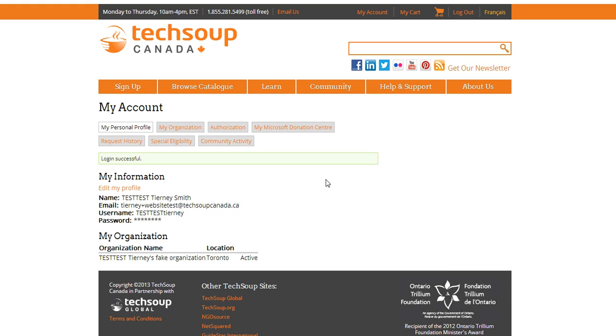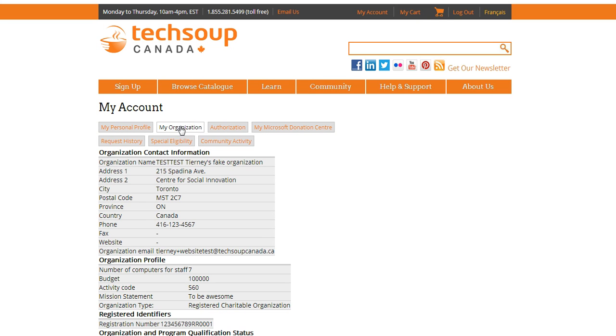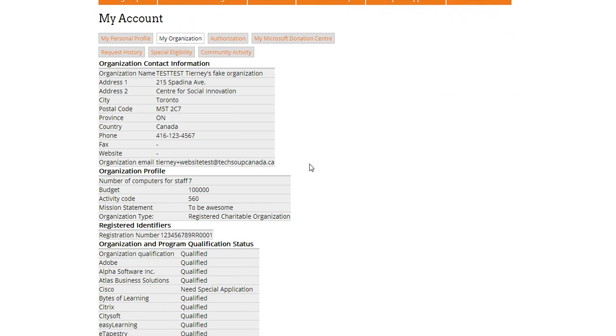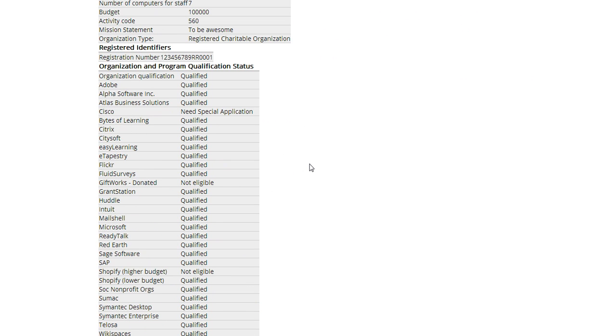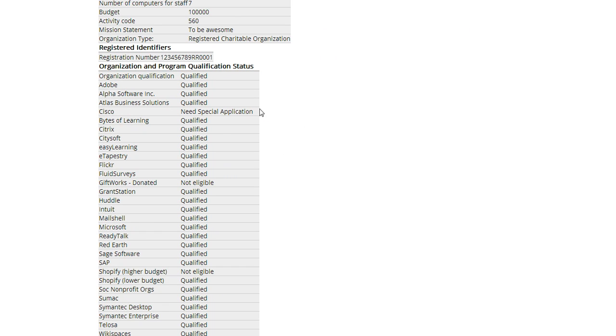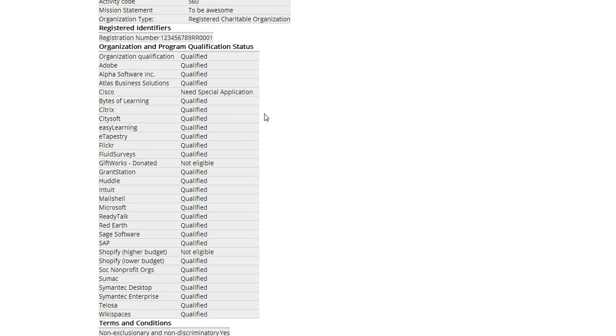Before I start trying to order any products, I'm actually just going to check what products my organization is eligible for. I'm going to find that under the My Organization tab, and I'm just going to scroll down here. I can check that overall I'm qualified, and I can see a full list of the programs which I qualify for.